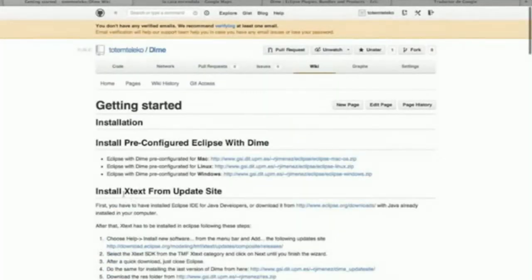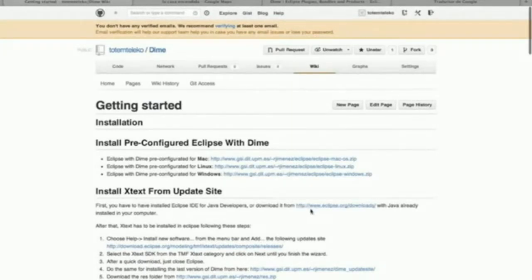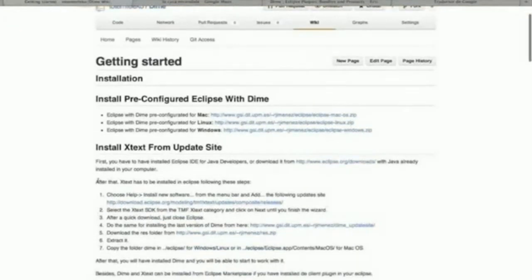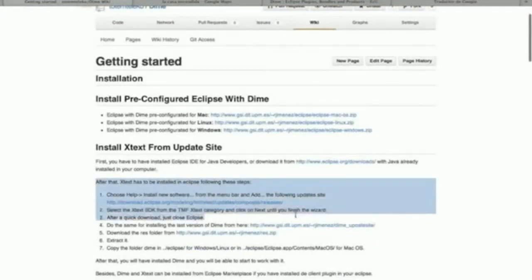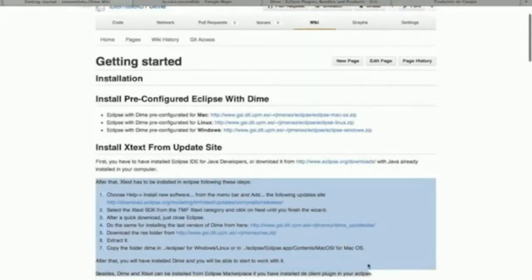If you don't have an Eclipse distribution, you can download one from this viewer. And here, you have all the steps that you have to follow to have the DIME plugin installed.